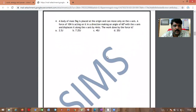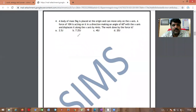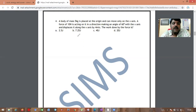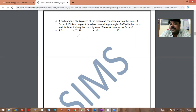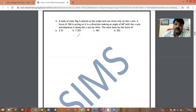Next problem: A body of mass 5 kg is placed at the origin and can move only on the x-axis. A force of 10 newtons acts on it at an angle of 60 degrees with the x-axis and displaces it along the x-axis by 4 meters. Find the work done by the force.